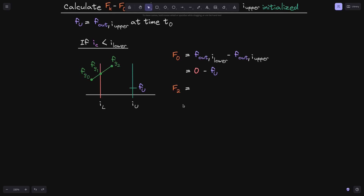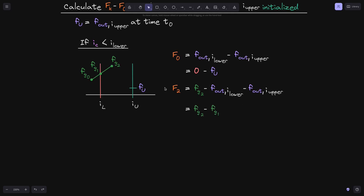To actually get the fee growth inside a position, this is why we need to subtract fk minus f0. With that in mind, let's calculate f2. At time t2, the current tick will be inside the two ticks, so the equation we need to use is this one. This is equal to fg2. At time t1, the fee growth crosses over tick i_lower, so f_out of i_lower will now be equal to fg1, and f_out of i_upper will still be equal to fu.